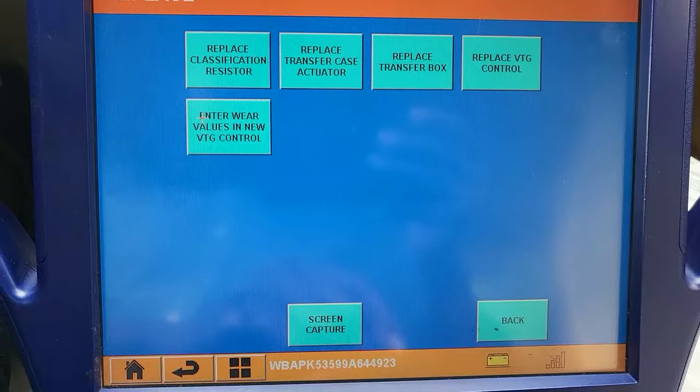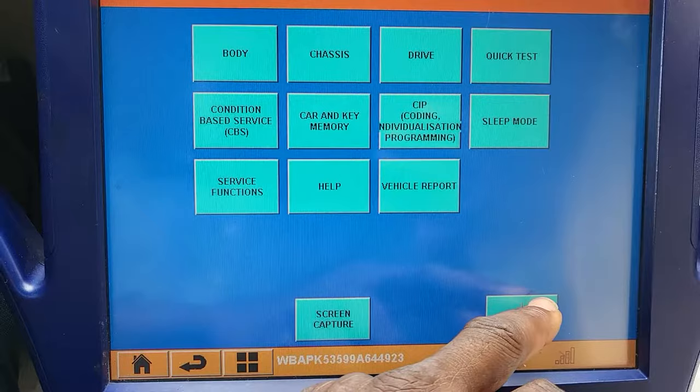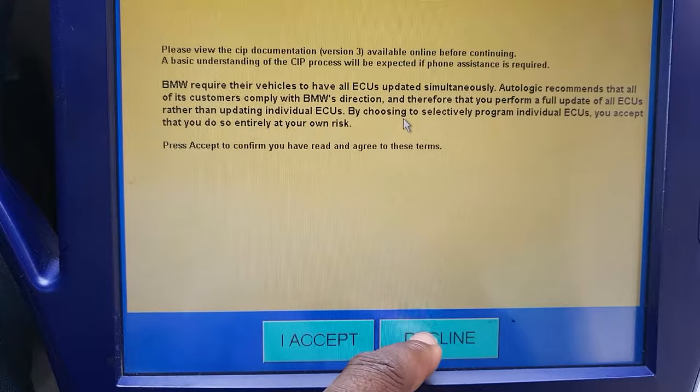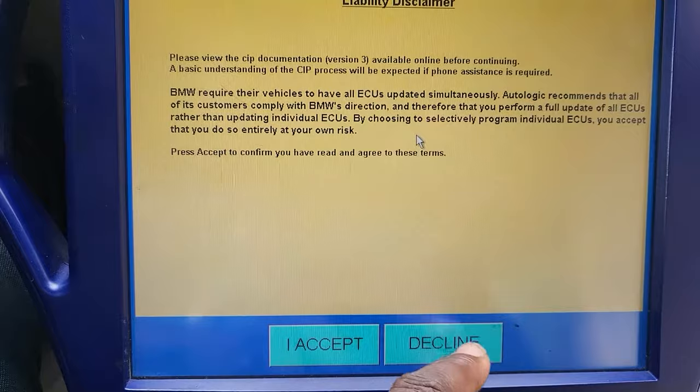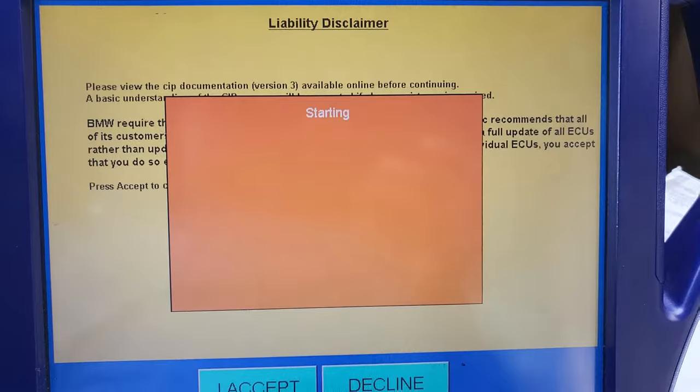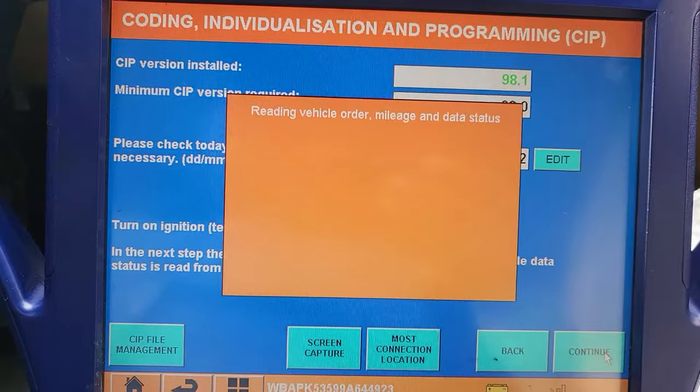Let me go back another way. CIP — Individualization. I'm going to do individualization. Coding, and then I will go back. Continue. I'm going to read all the information and try to see if I can code it. I will say yes — I believe there is something you have to do, but if it needs to be coded I will code it first, and then run all the diagnosis tests to reset the system.